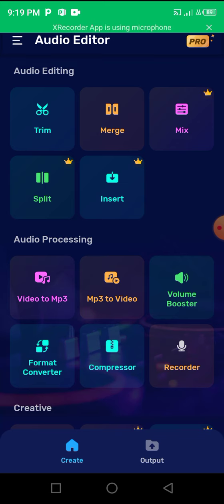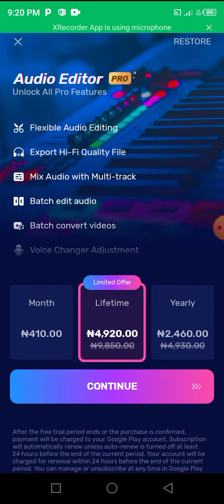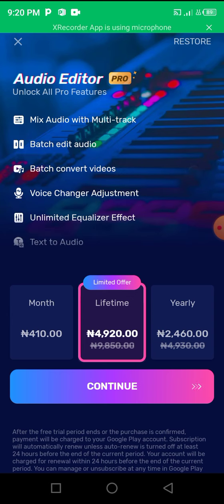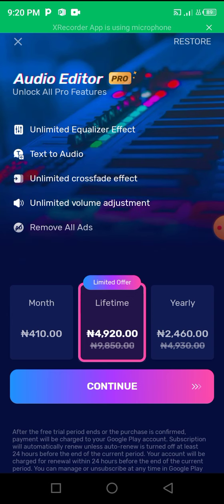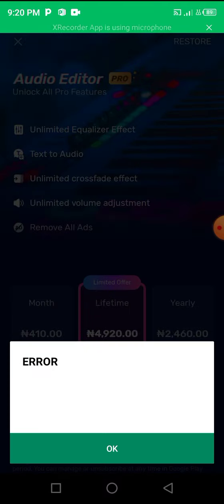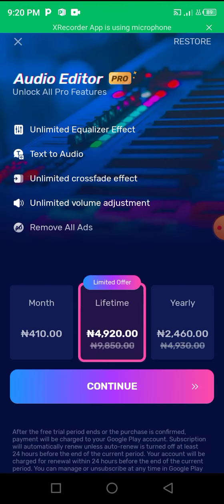As you can see, you have to pay 4,920 naira if you are in Nigeria for a lifetime, or you can pay 410 naira monthly, or 2,460 naira yearly.